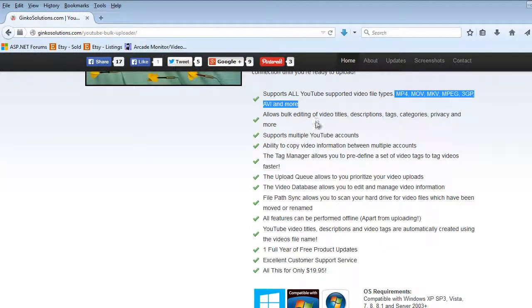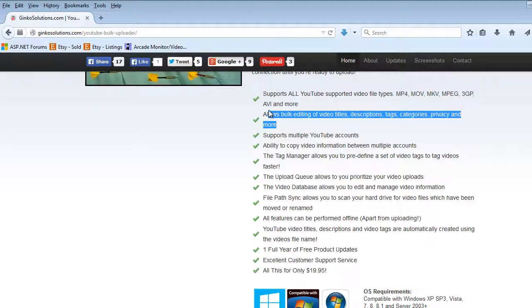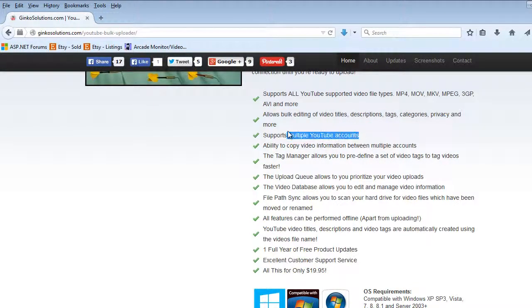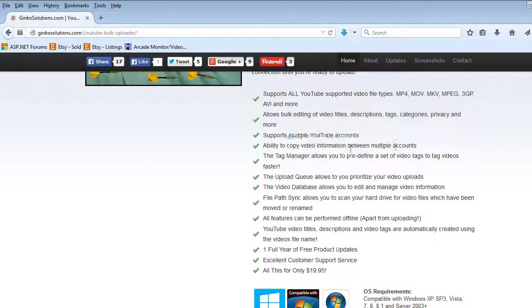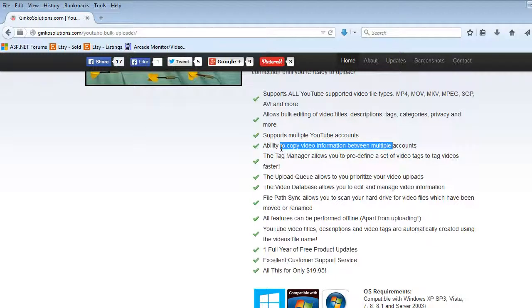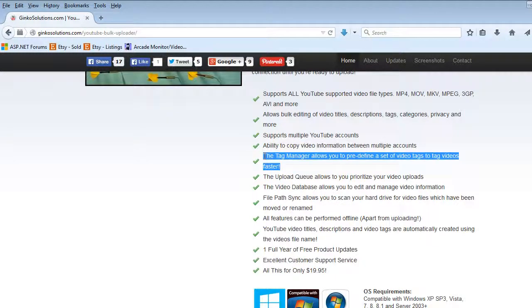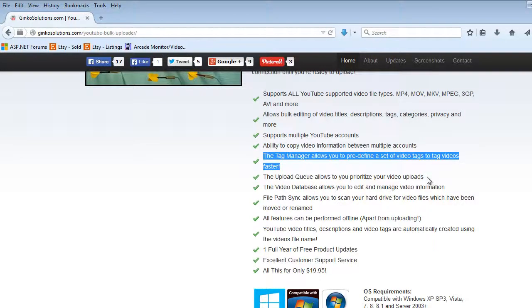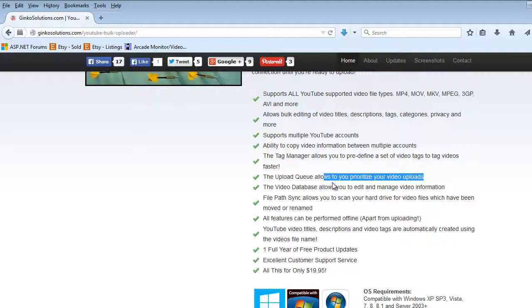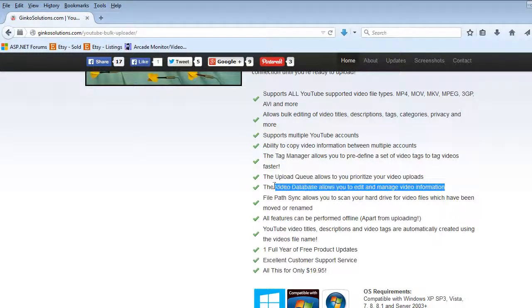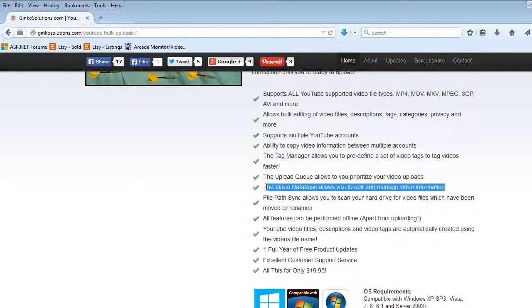Supports all file types, bulk editing of tags, descriptions and categories, supports multiple accounts, copy video information between accounts. It has an inbuilt tag manager so you can pre-define whole list of tags and simply drop them all into a bulk of videos at once. You can prioritize videos, it has a database so you can manage videos so it will always remember any video that's ever been uploaded.